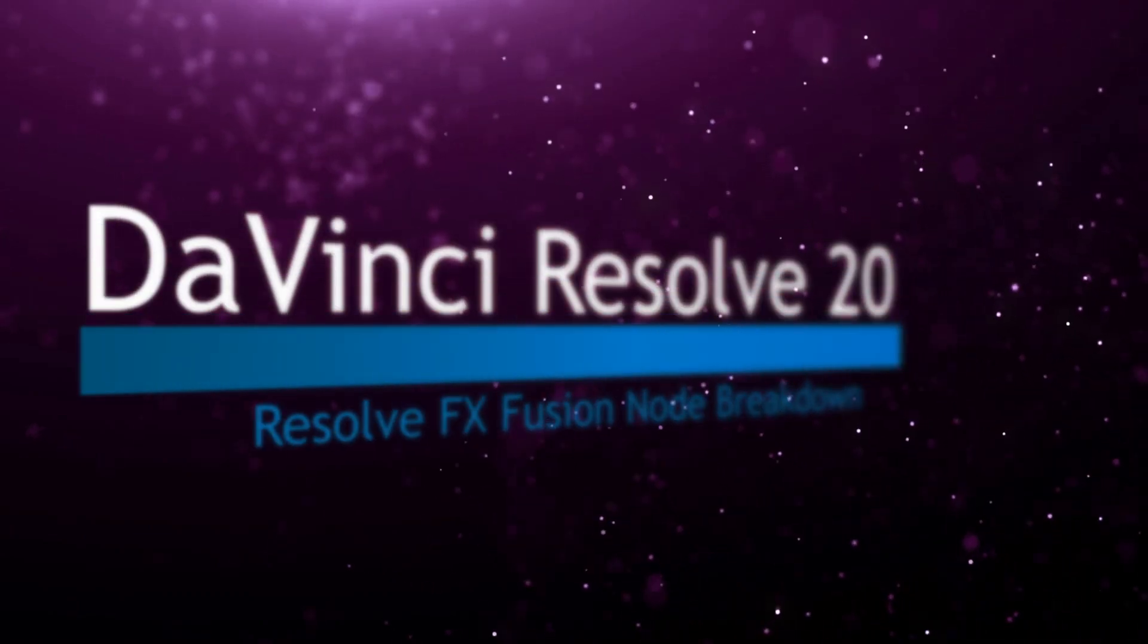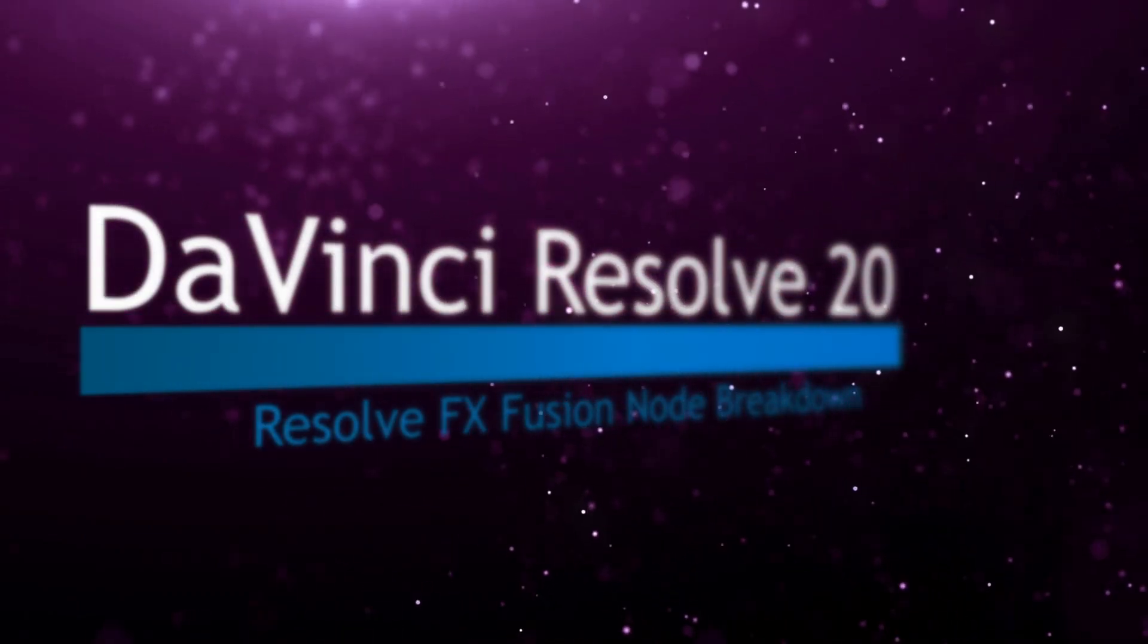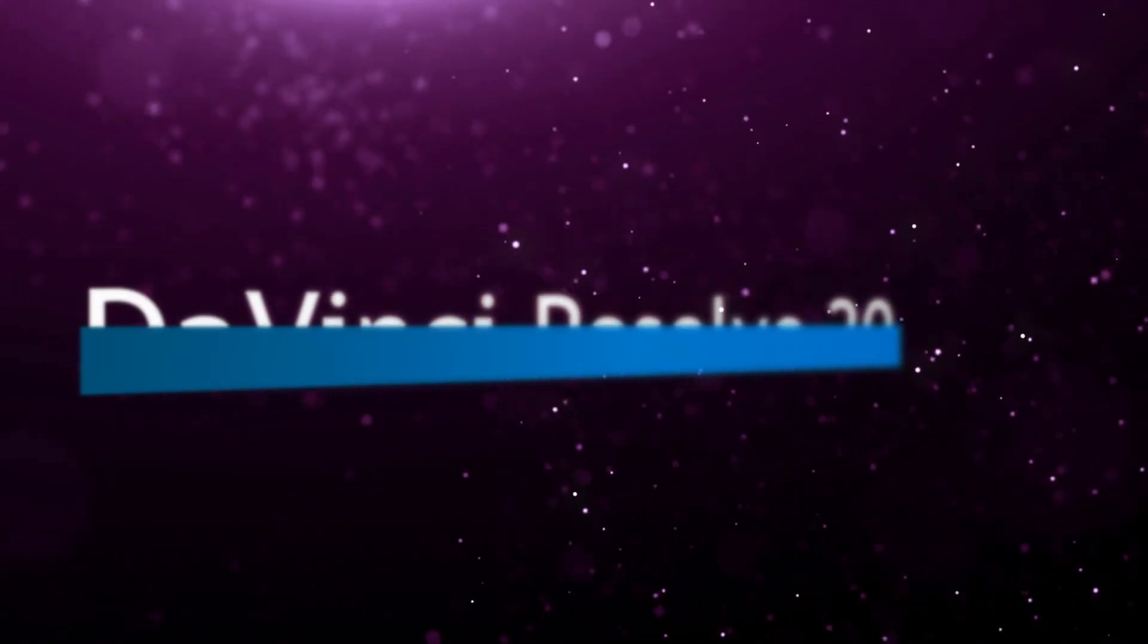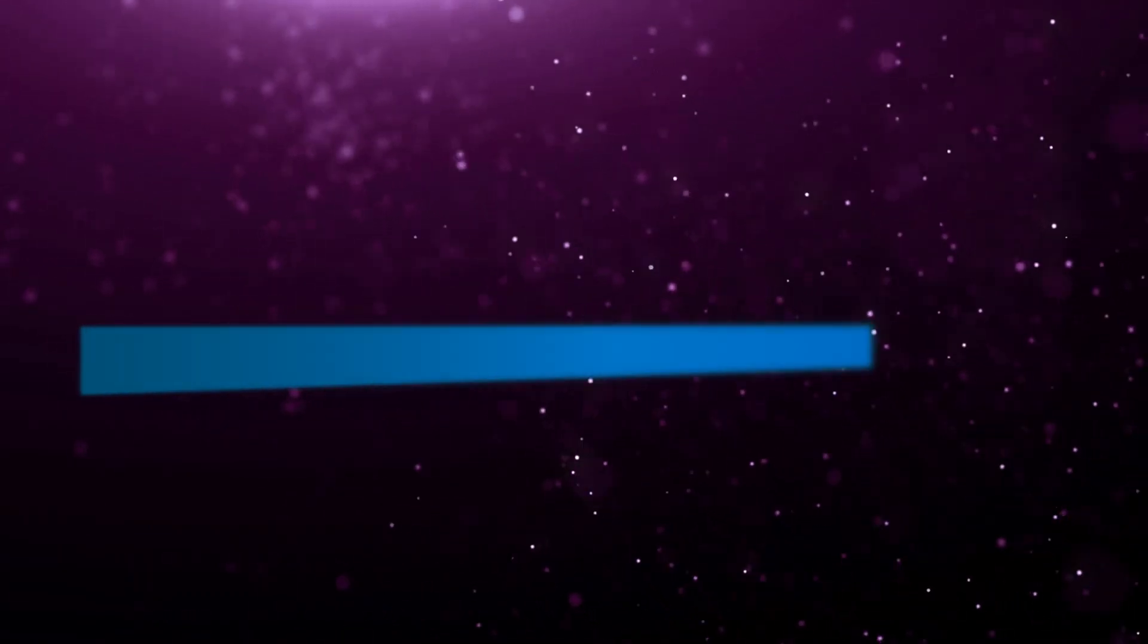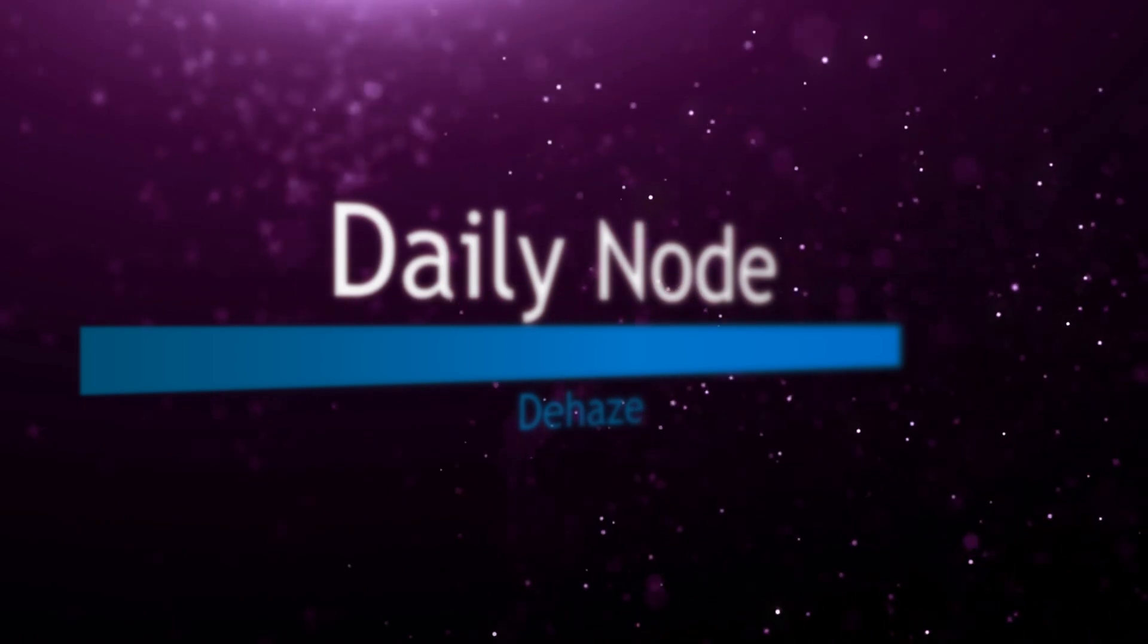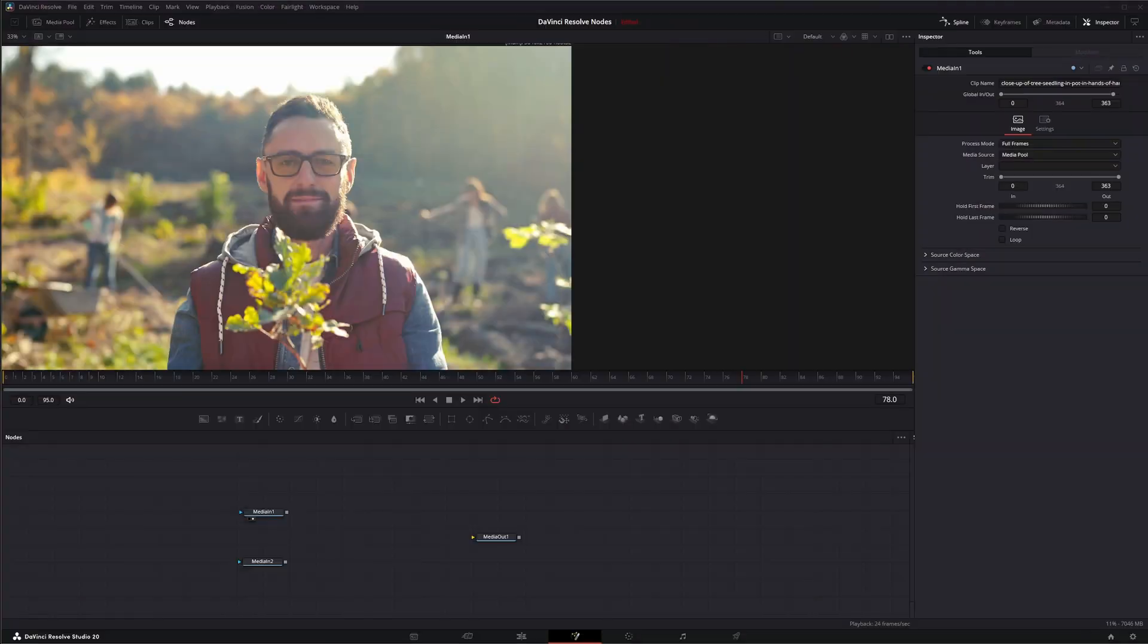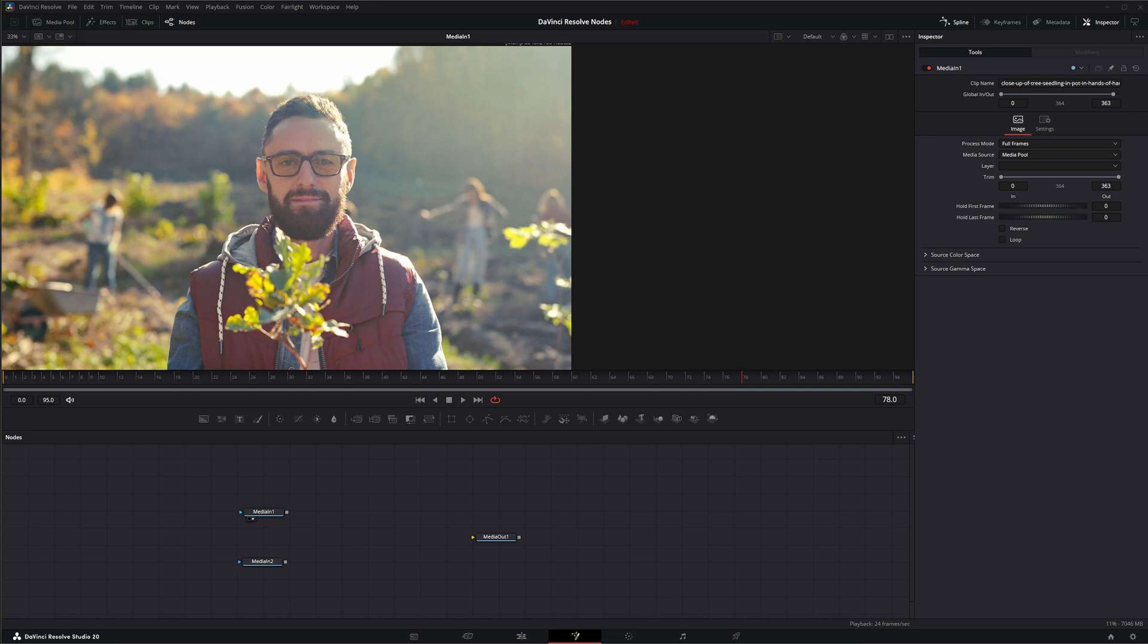Welcome to this DaVinci Resolve Fusion Node Breakdown. Today's node is the Dehaze node. This node is another DaVinci Resolve FX available within Fusion, and it is a studio version only. So let's go ahead and jump into Fusion.